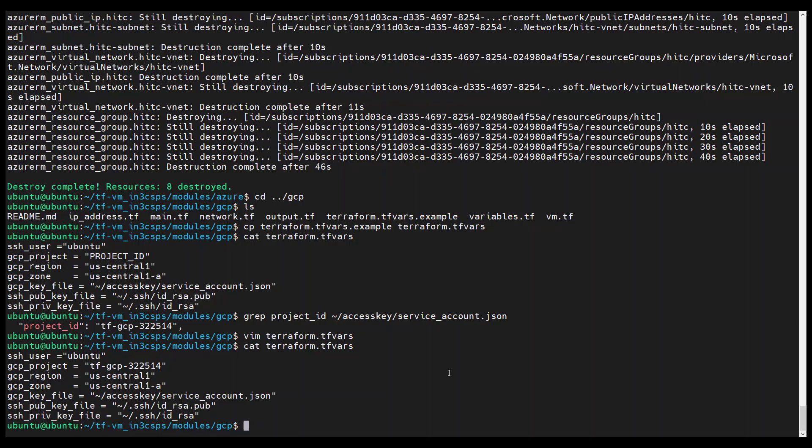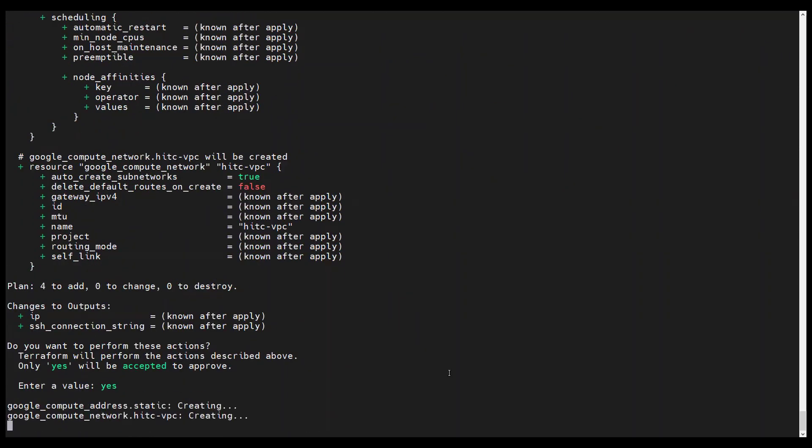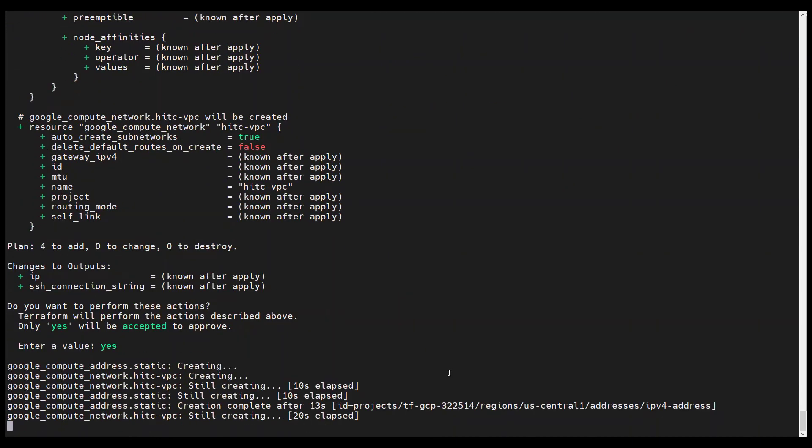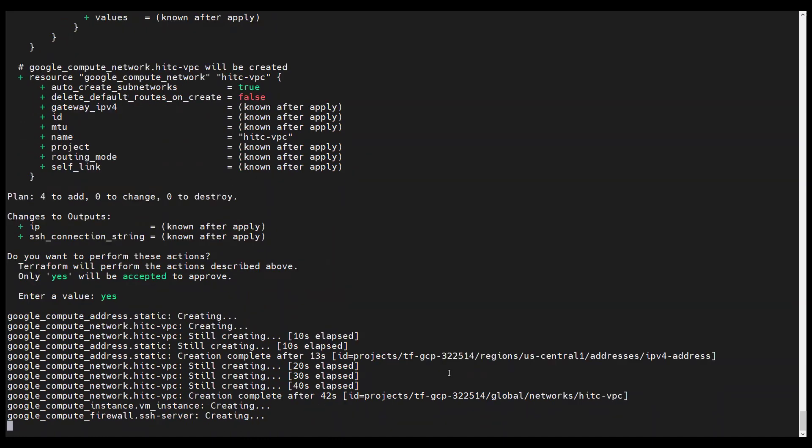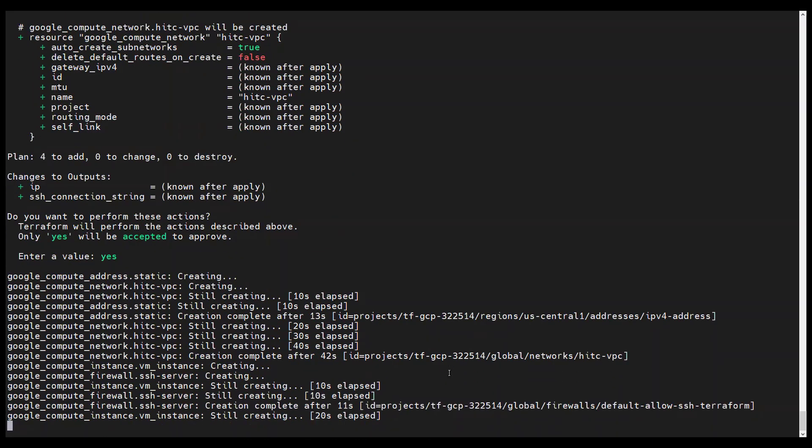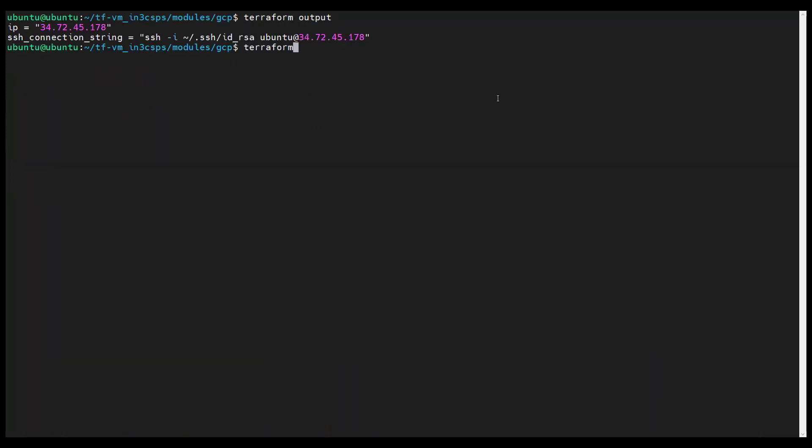Like last time, run the terraform init and terraform apply. Well, it looks good. So let's go ahead and tear it down.